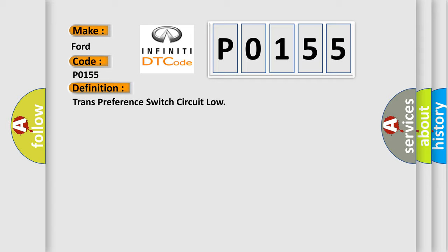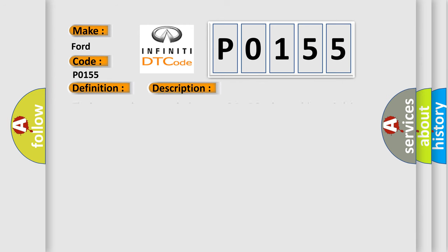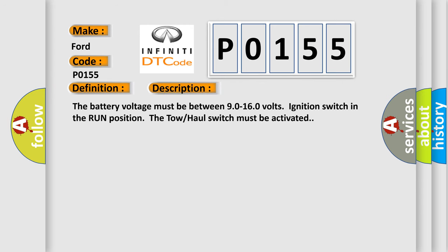And now this is a short description of this DTC code: The battery voltage must be between 9.0 to 16.0 volts, ignition switch in the run position. The tow-haul switch must be activated.